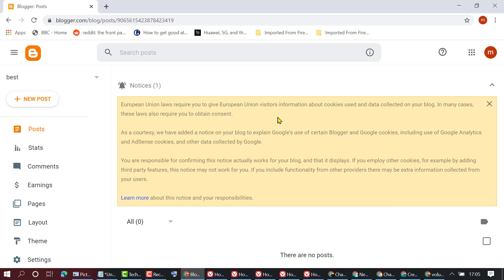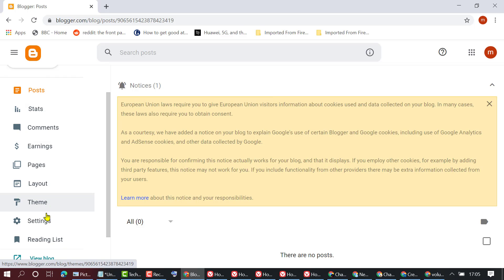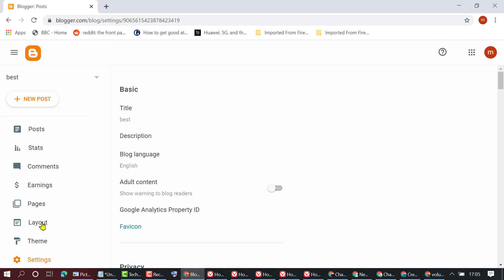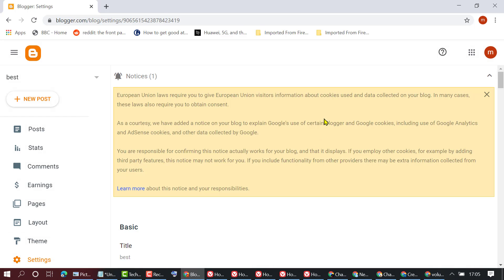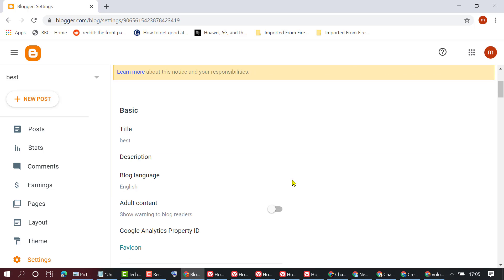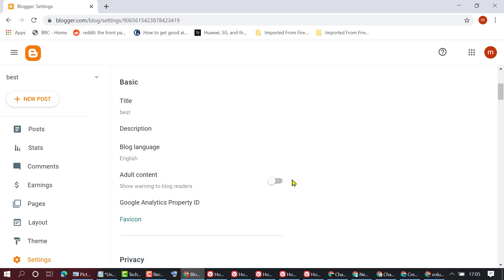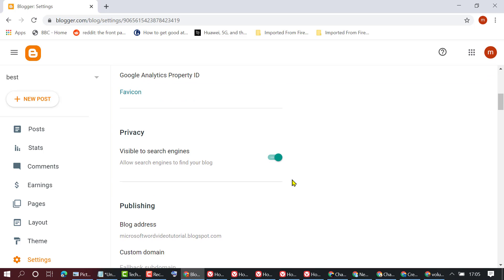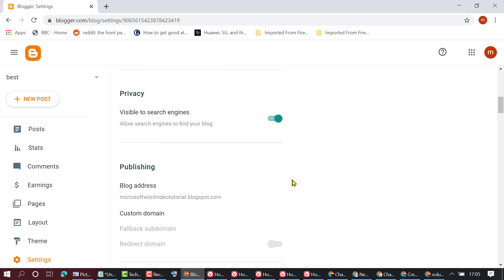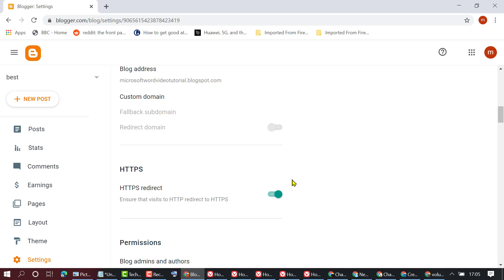First, you need to sign in to your Blogger website and then click on Settings. Now scroll down. Here you will find the HTTPS option.